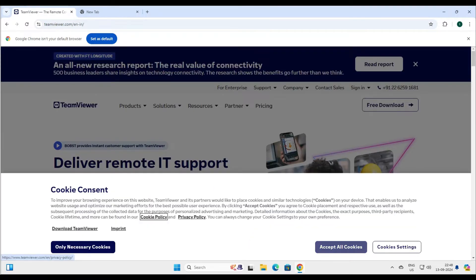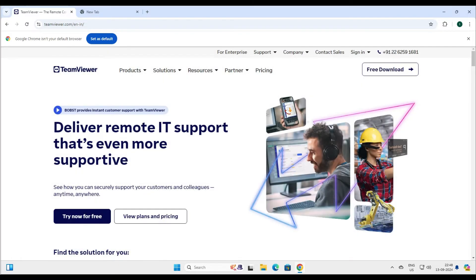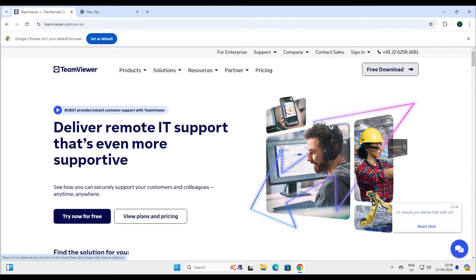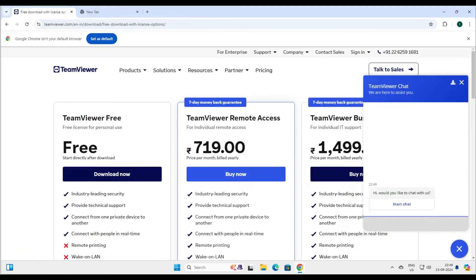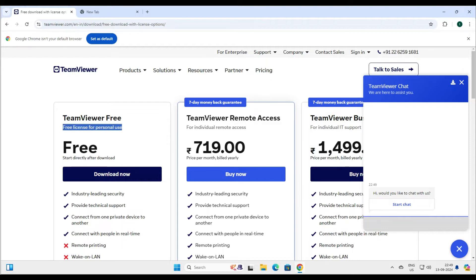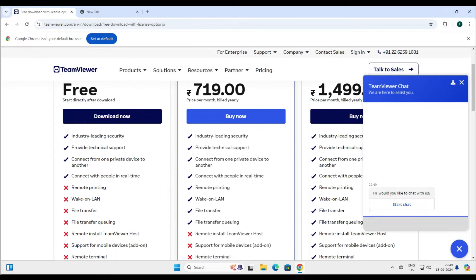Once you go to the TeamViewer page, it will prompt you about cookies — use only the necessary cookies. Now we can see there is a free download. When you go to the free download, it says TeamViewer Free, and it says free license for personal use. So let's download this one.